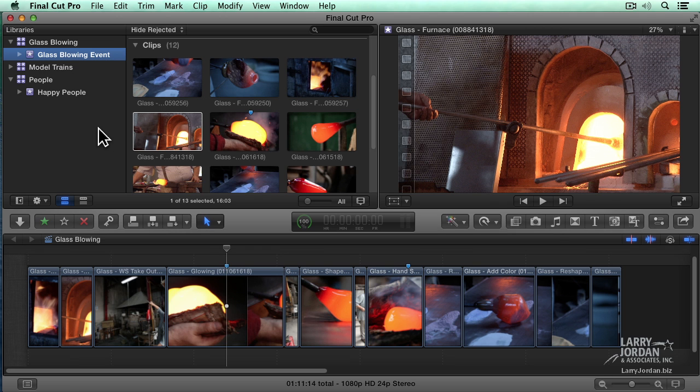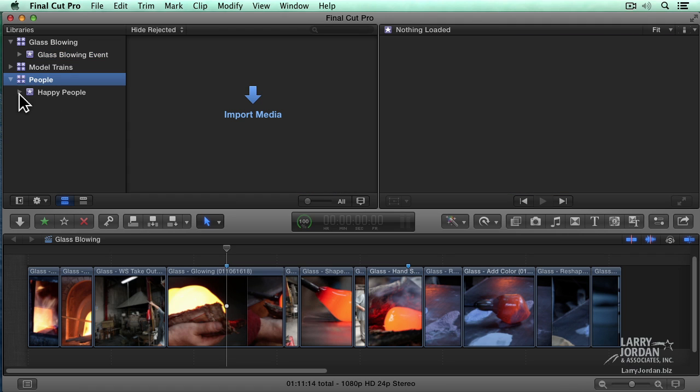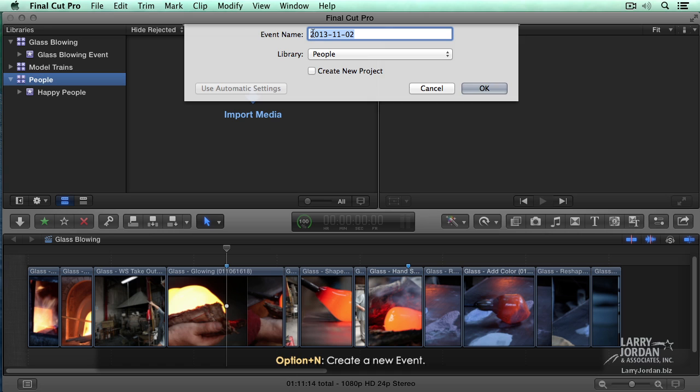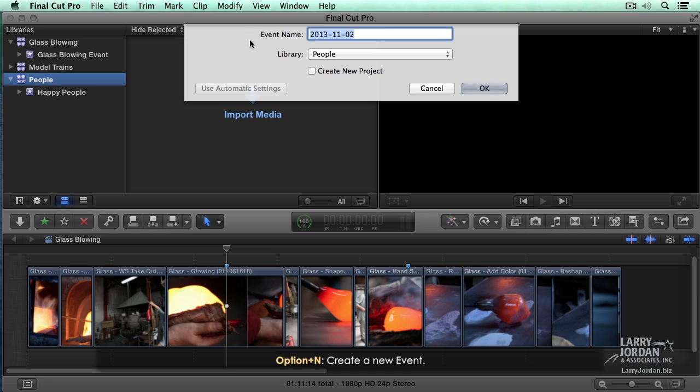Because clips are added to events during import, we need to create the event before we import the clip. For instance, let's select the people library. And say we want to create a new event for it. Go up to File. Go down to New Event. Keyboard shortcut is Option N.